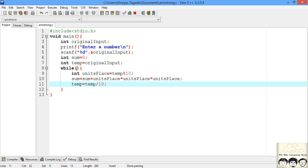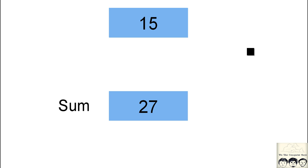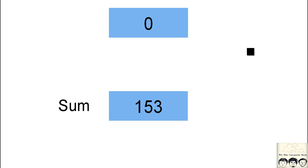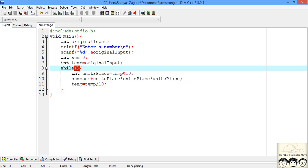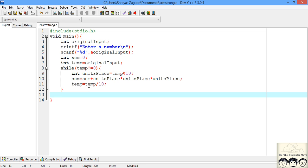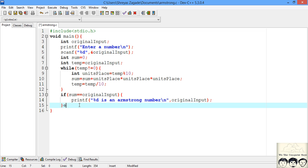Now let's determine the while loop's stopping condition. We had temp initialized to 153 and continuously divided it by 10: 153 becomes 15, then 1, and then dividing once more gives 0. So the stopping condition is when temp equals 0 — the loop runs while temp is not equal to 0. Finally, after the loop, we compare sum to the original input. If they are equal, we print that it is an Armstrong number; otherwise, it is not.